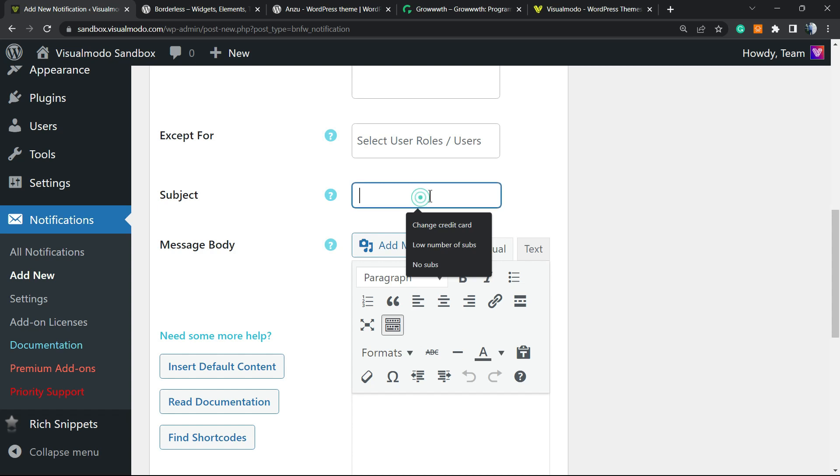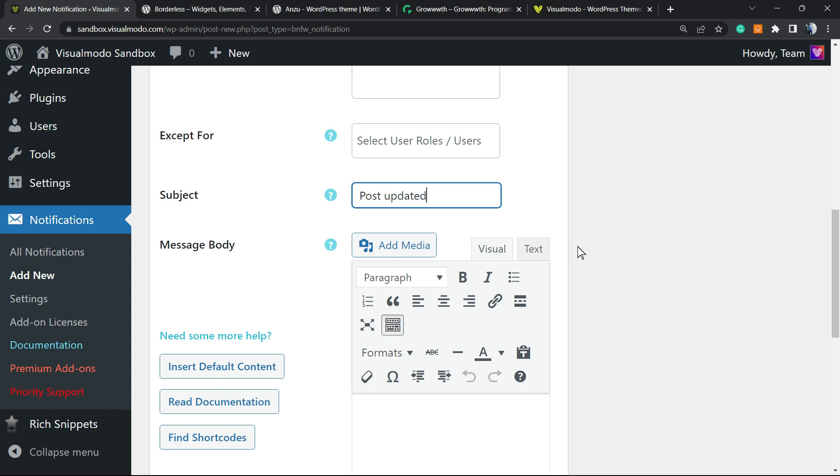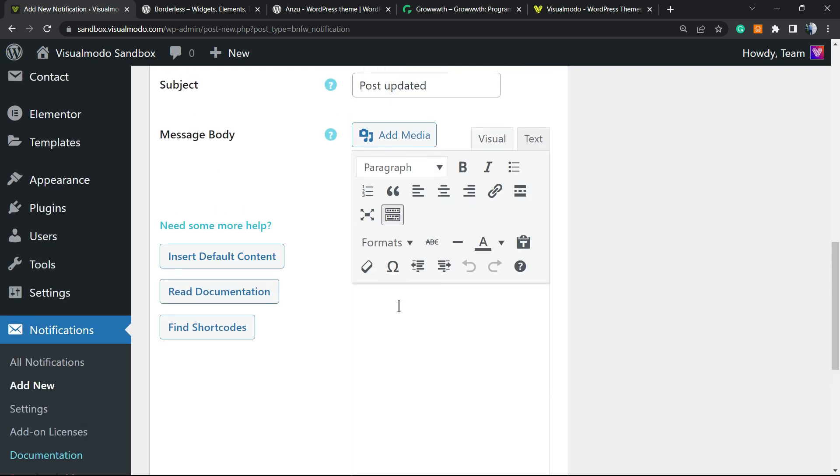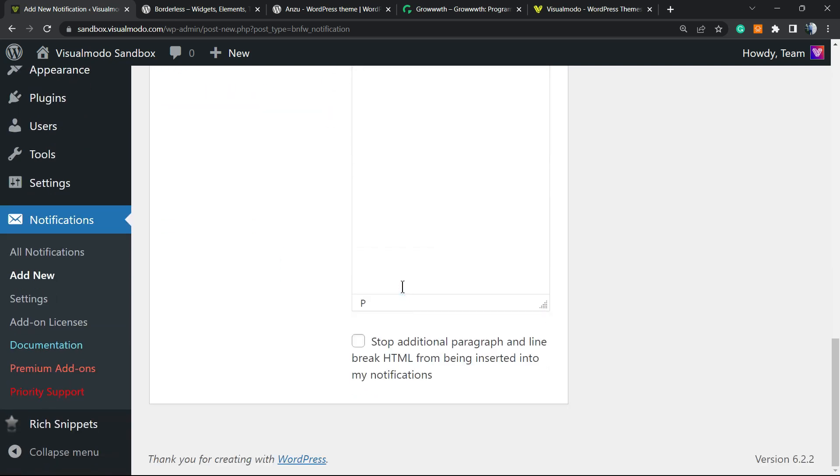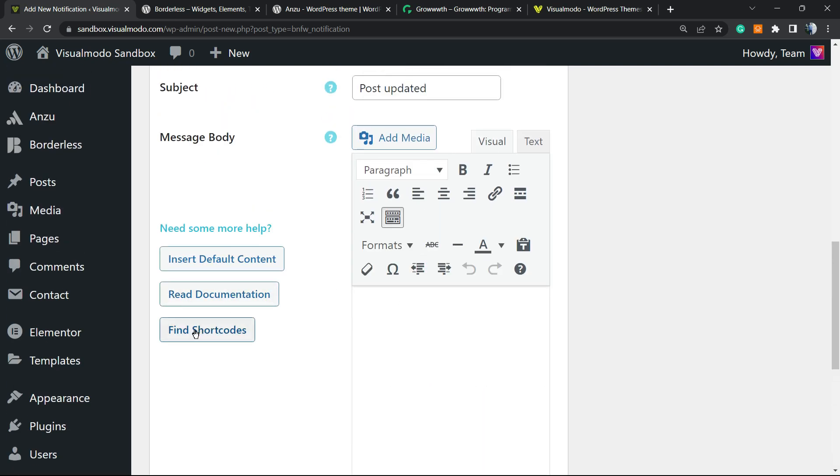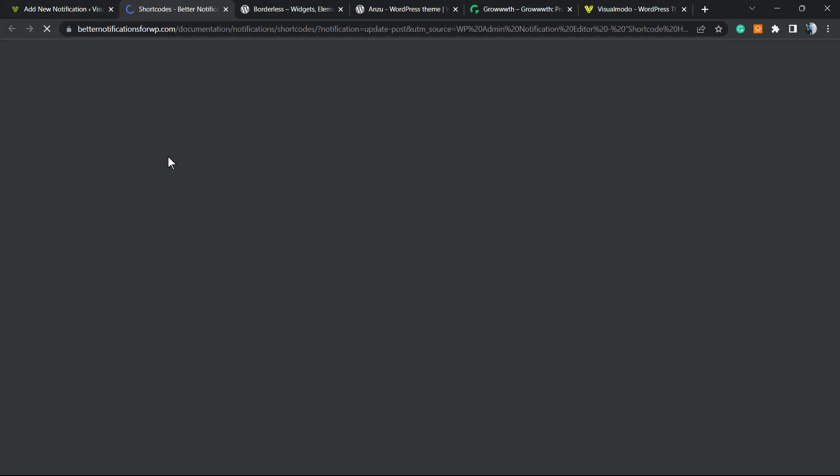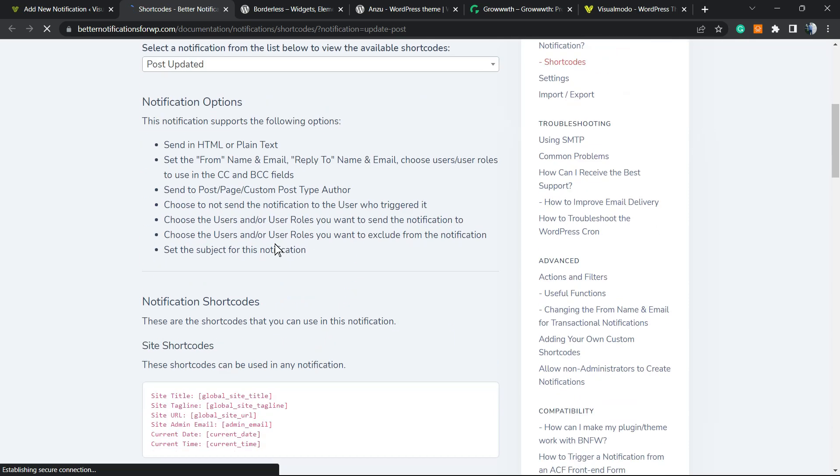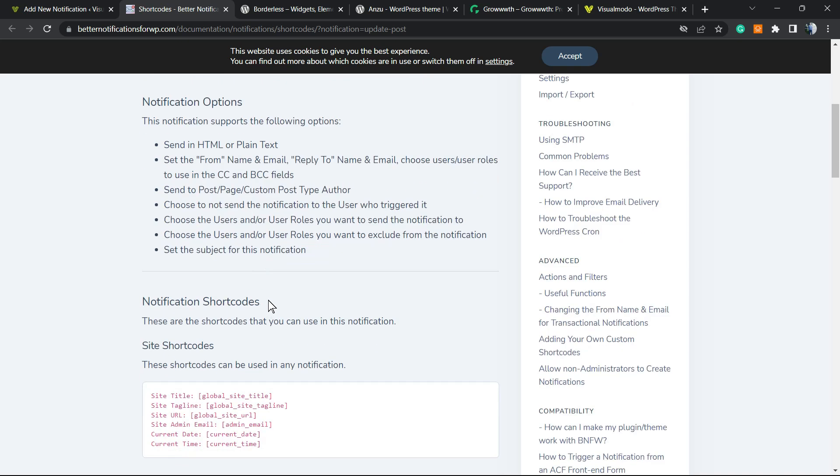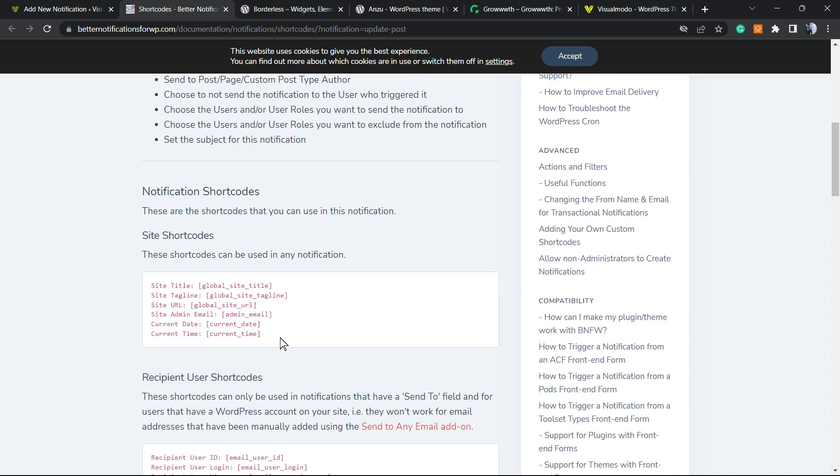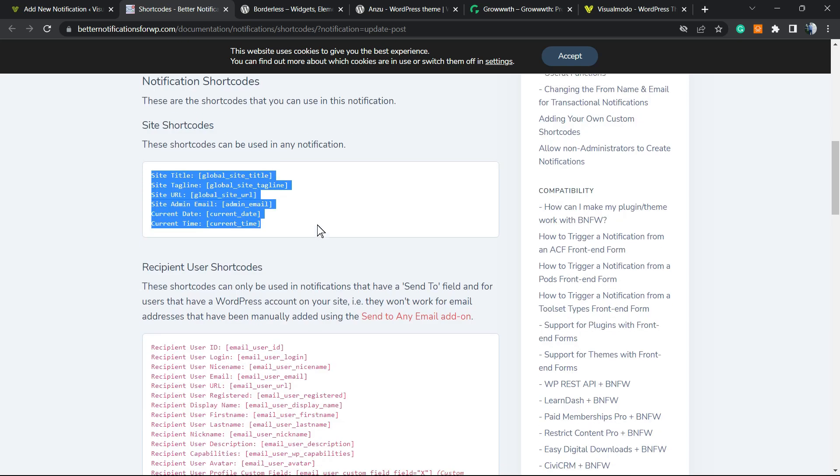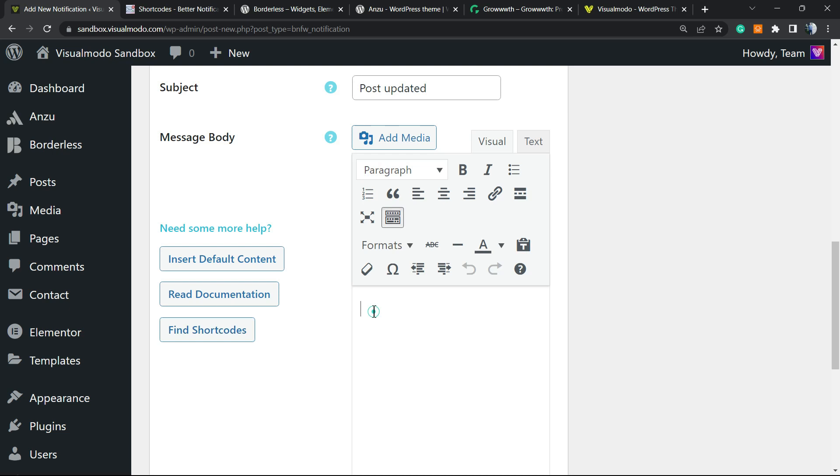The subject of the email can be post updated. And right here we have options to play with. We can find shortcodes. This is gonna load the plugin devs website. So right here you can find some shortcodes. Post updated. And here are the shortcodes. What we have to do is copy this. And go right here.